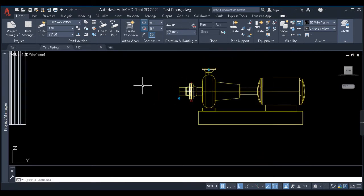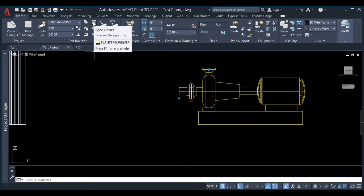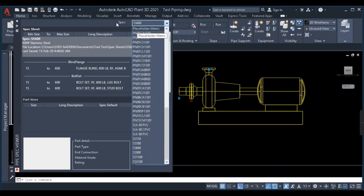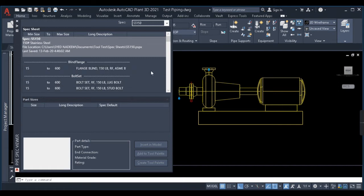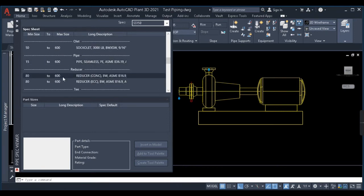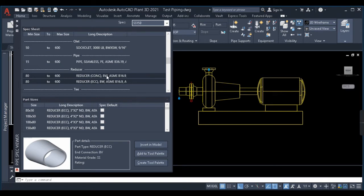Next is the reducer. To select a component I have two options. In the ribbon bar there is a 'Spec Viewer.' I click it, select the spec — SS 150 — and look for a reducer. I can see concentric reducer and eccentric reducer here, both butt weld. If you want socket weld you have to add that in the spec editor, which we'll cover in a separate video.